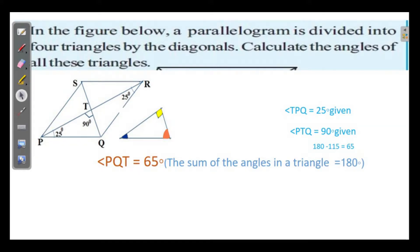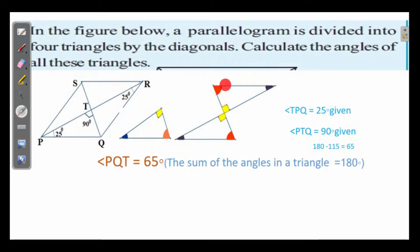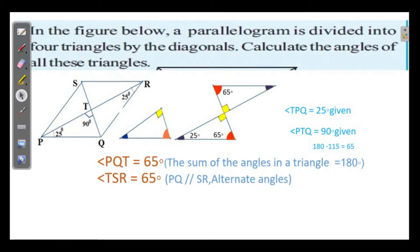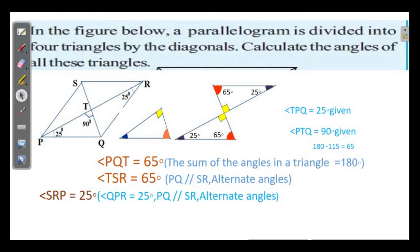Let us take the opposite triangle. From the figure it is clear: these two lines are parallel — opposite sides of a parallelogram. This angle is 25 degrees, so by alternate angles of parallel lines being equal, this angle is also 25 degrees. We got 65 degrees here, so by alternate angles, this angle is also 65 degrees. So angle PST is equal to 65 degrees and angle SRP is equal to 25 degrees.